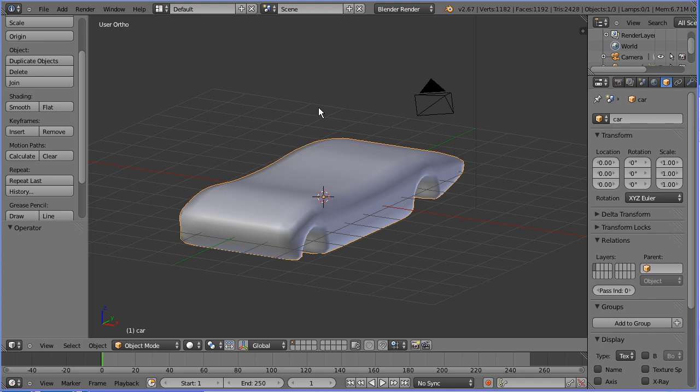That's the end of part one of the tutorial. To see how to make the top of the car, go to part two.